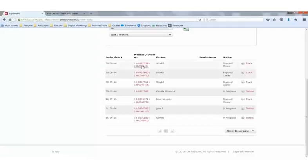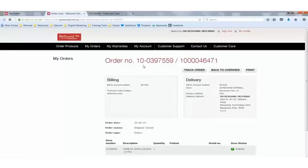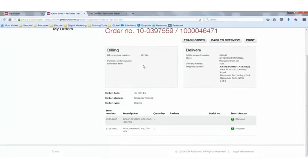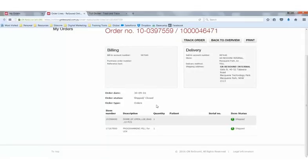We're going to start with web reference or order number. When selected, the order status will appear for you. This will show you the order information, including billing and delivery information. Under this, you'll see an order date, order status and order type.